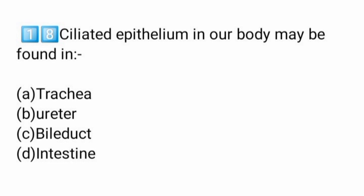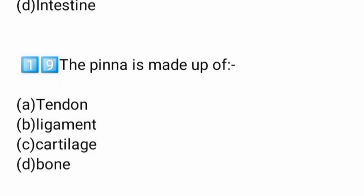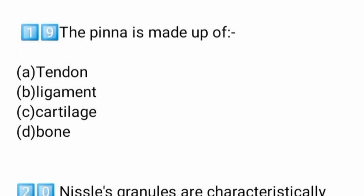Ciliated epithelium in our body may be found in trachea. Option A, trachea, is the answer.